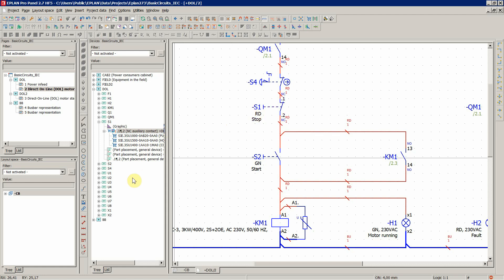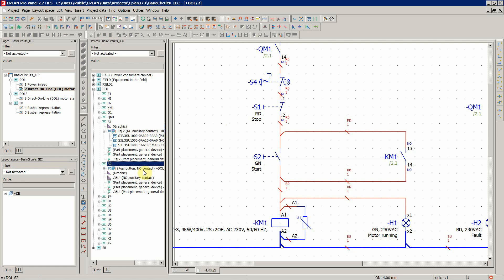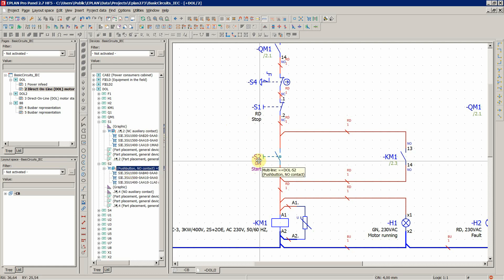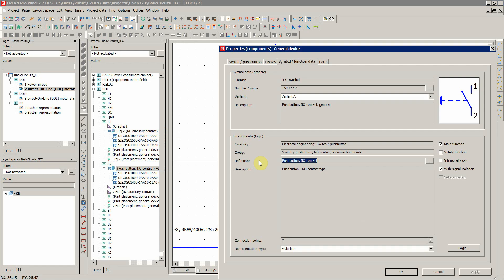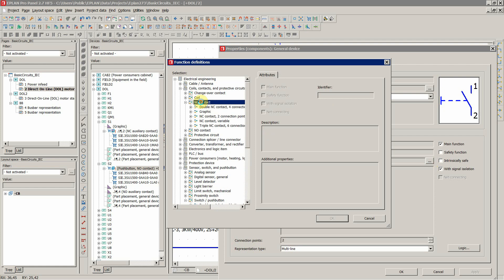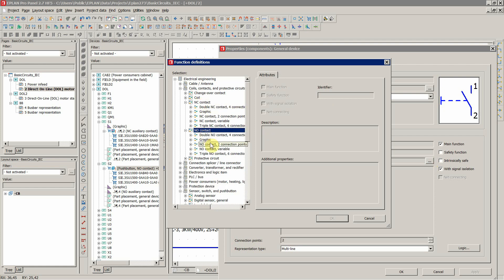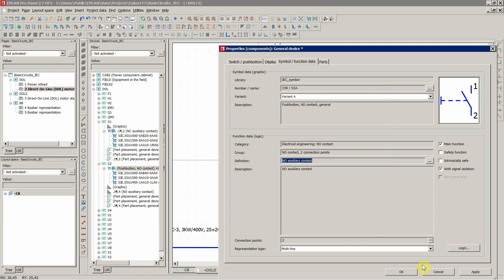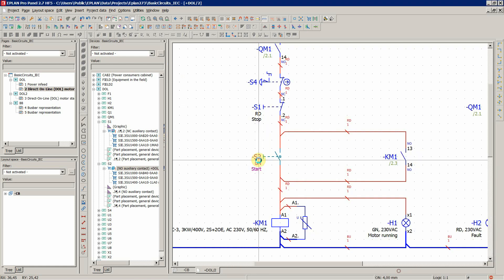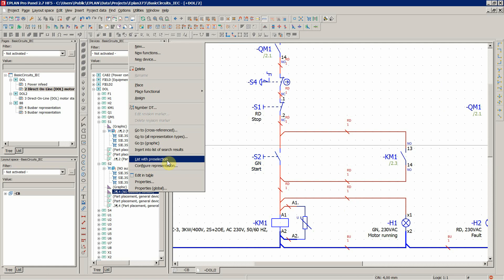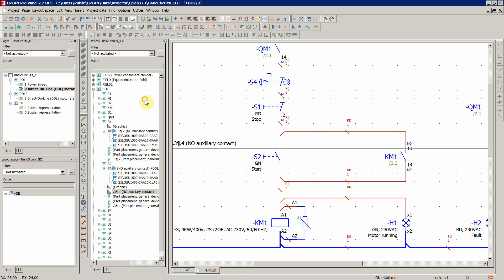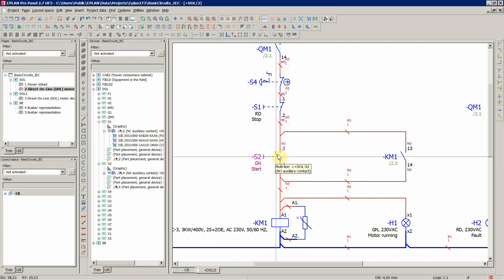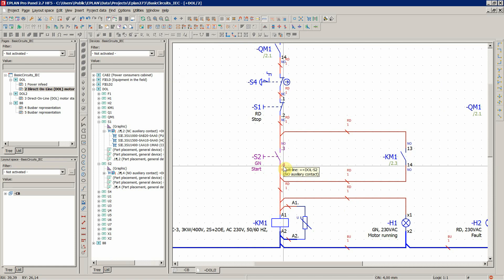We're gonna do the same thing for this one, S2. So the properties, in this case also auxiliary contact but normally open. And let's assign, so we also have the connection point designation.